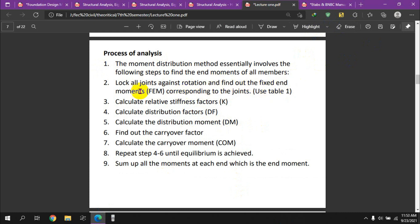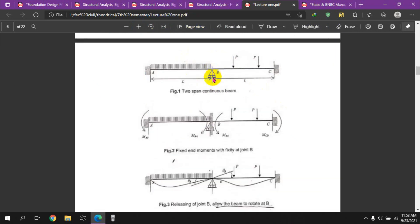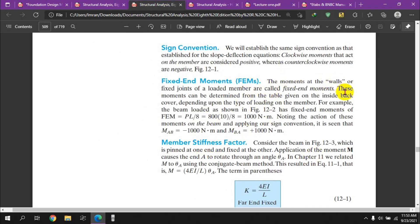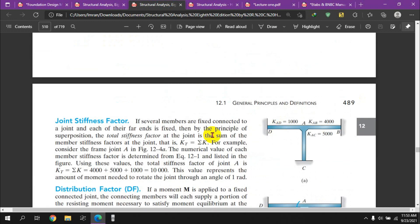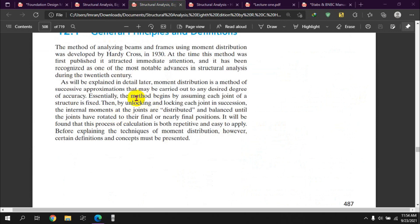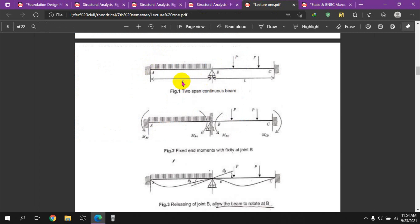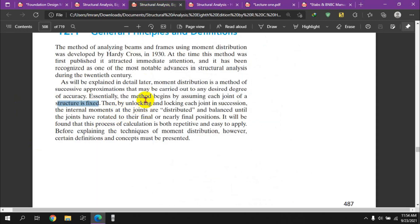The process involves finding the fixed-end moment corresponding to each joint. For a roller support, there is no fixed-end moment, whereas for a fixed support, the fixed-end moment must be calculated. The method begins by assuming that each joint of the structure is fixed, including roller and pin supports, which are temporarily treated as fixed.